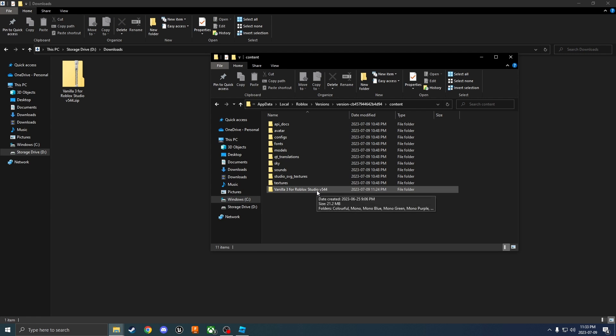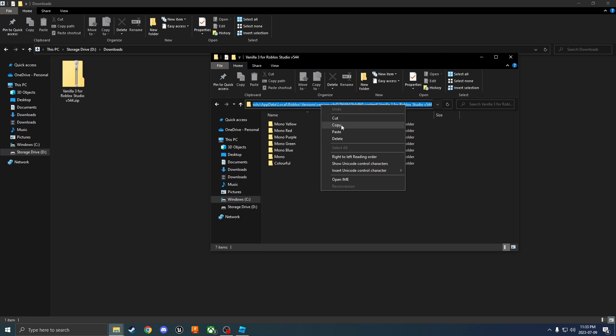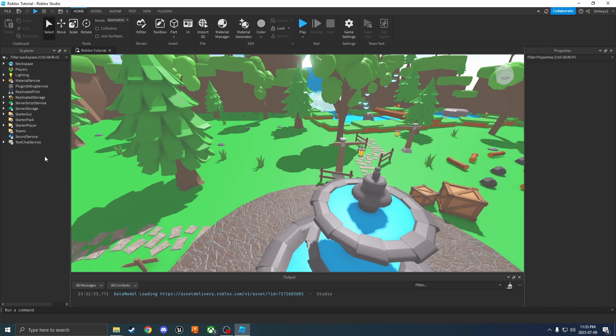Once it's finished pasting, double click on the file to open it and then copy the file address. Click on copy and then go into Roblox Studio.